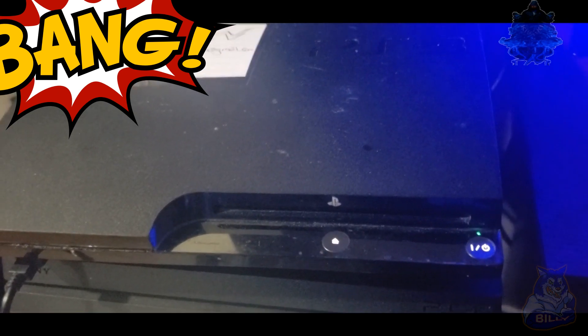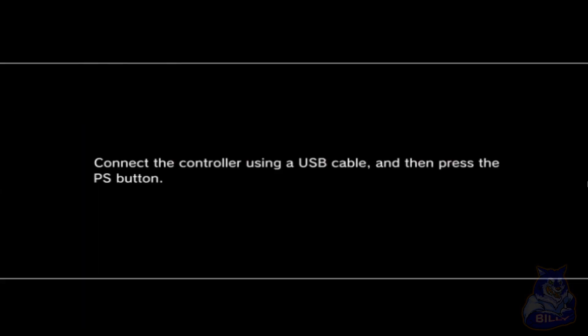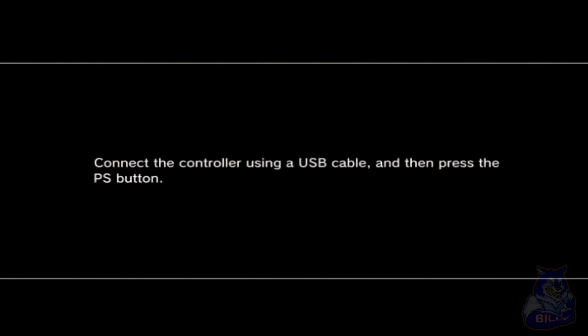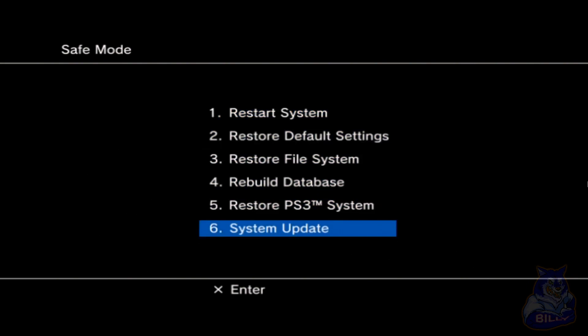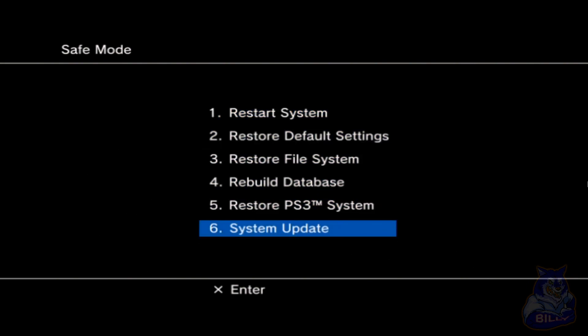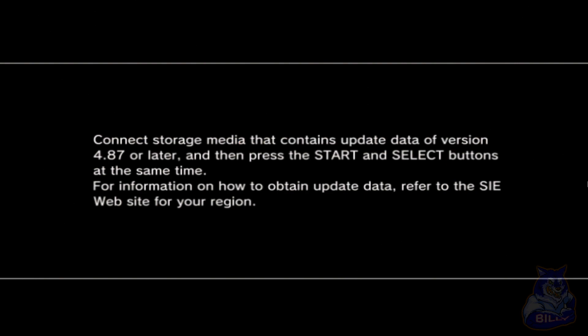We're now in recovery mode. Make sure that you have your USB cable connected to your PS3 and connected to your controller, then press the PS button. Go down to system update, press X, then you will get this option. All you have to do is press start and select at the same time and this will scan the USB drive.